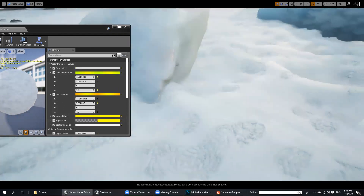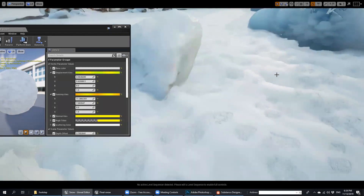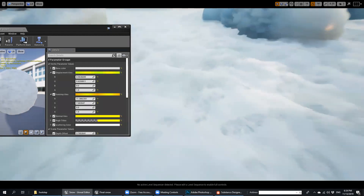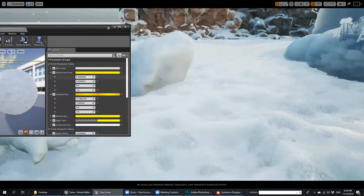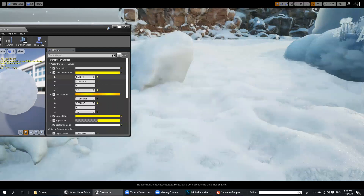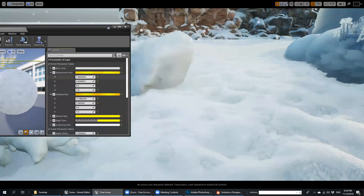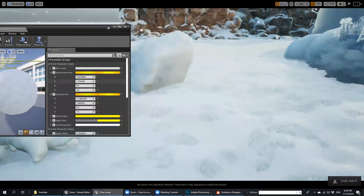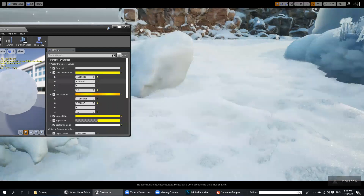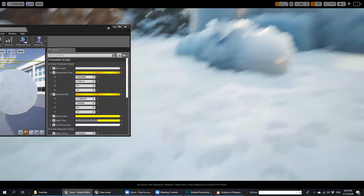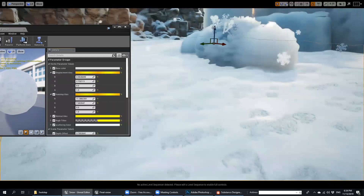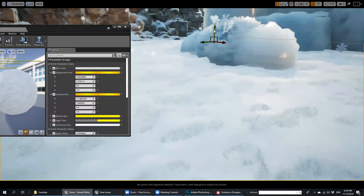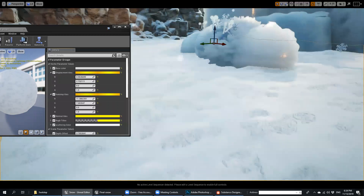Displacement tiles — you can control your snow on the ground here. So if I move this, increase or decrease this amount, you can see how it works. It's cool, right?